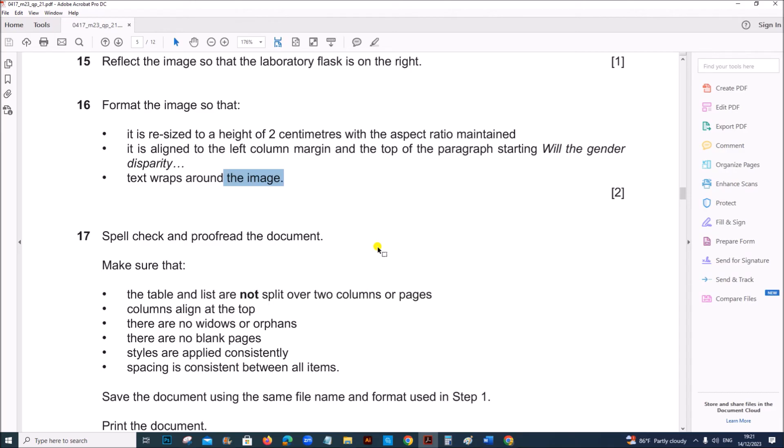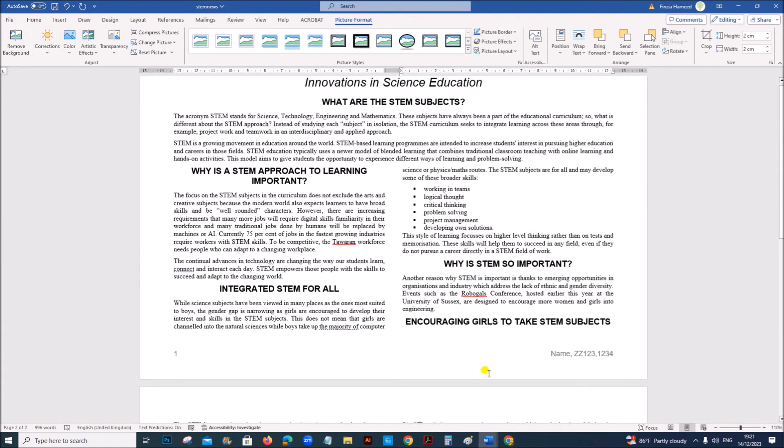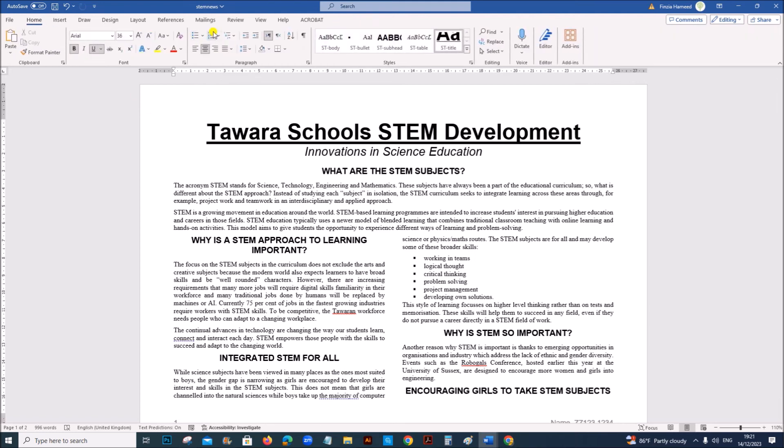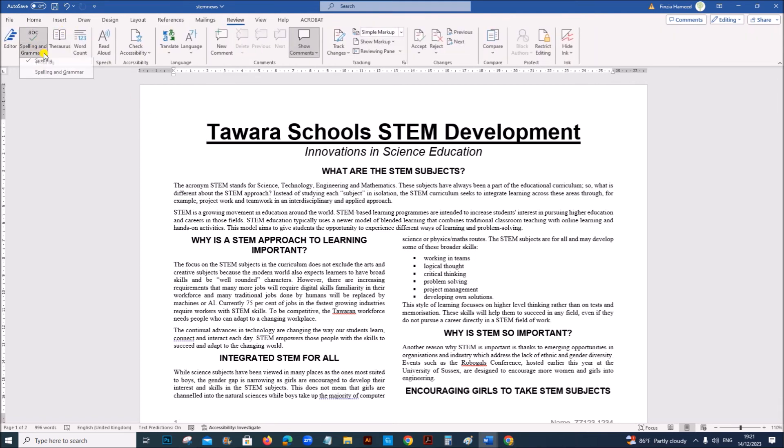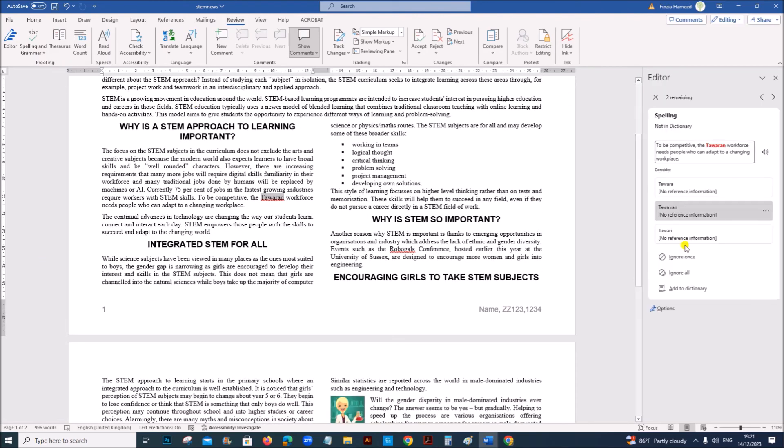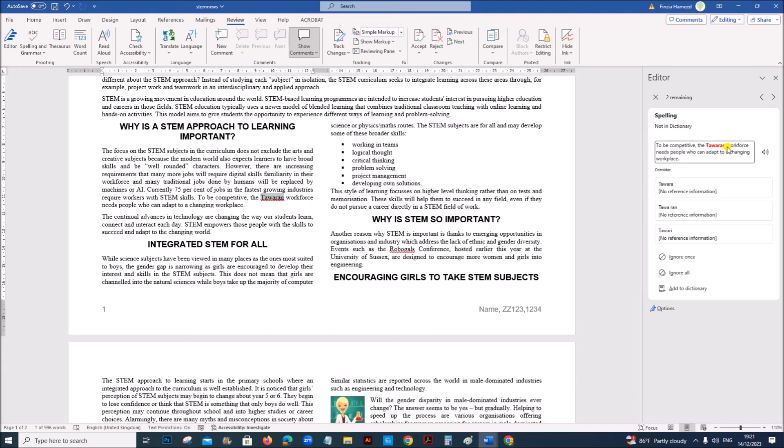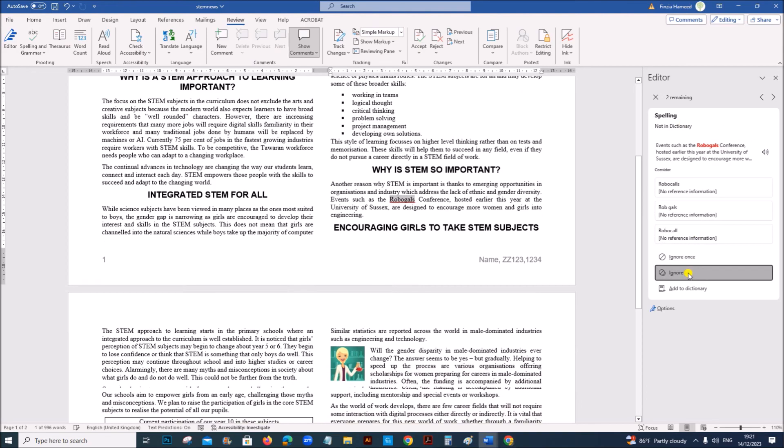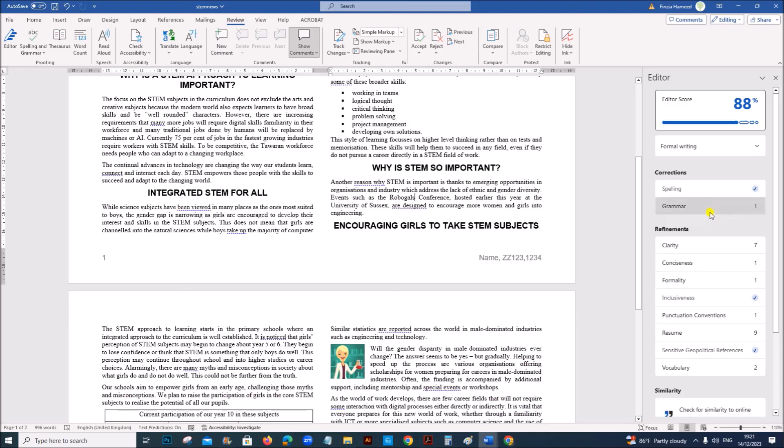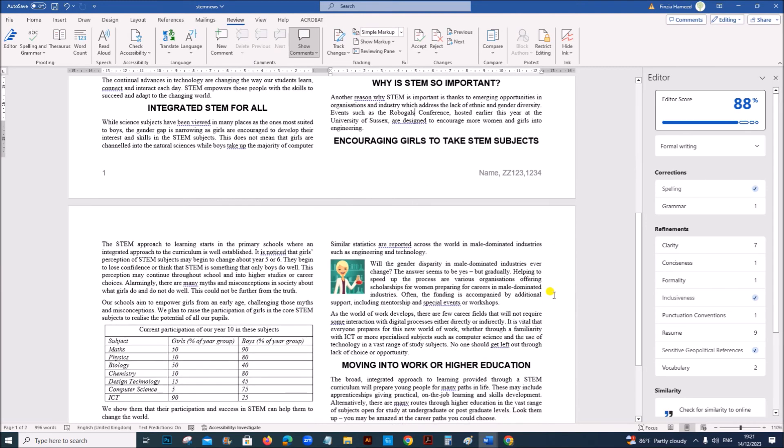Spell check and proofread the document. Make sure that the table and list are not split. Columns align at the top. There are no widows or orphans. There are no blank pages. Styles are applied consistently. You can go for review, spelling. Name. This is a name. So you can ignore. This is also name. The spelling check is done.